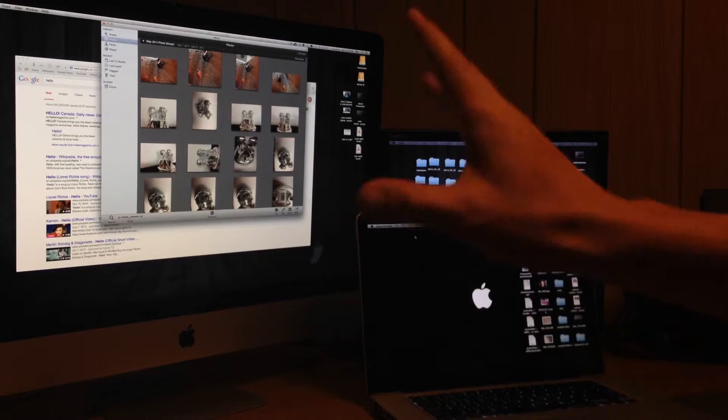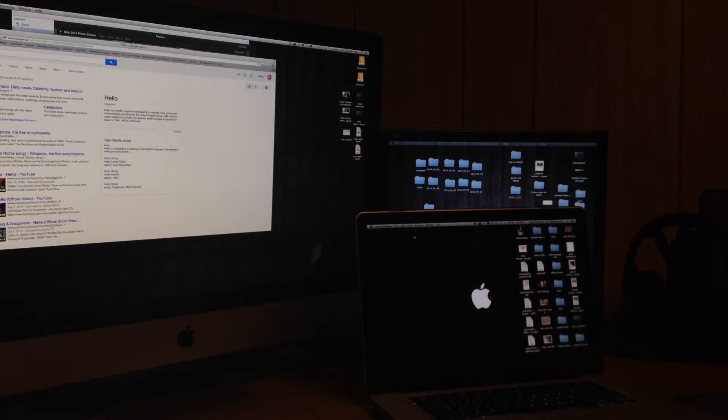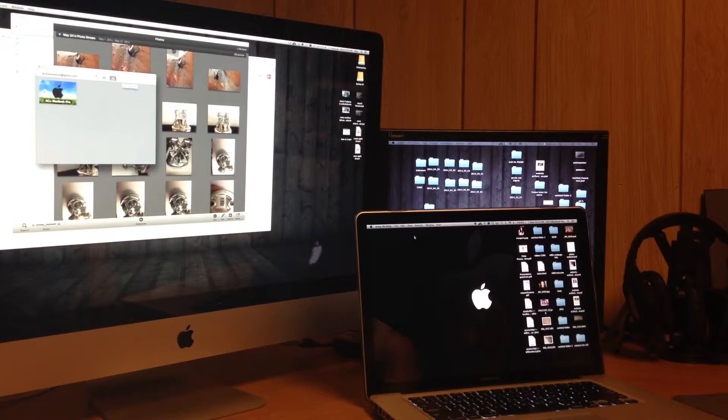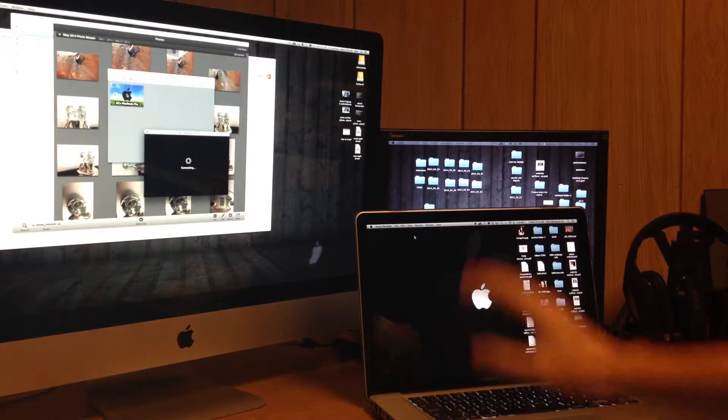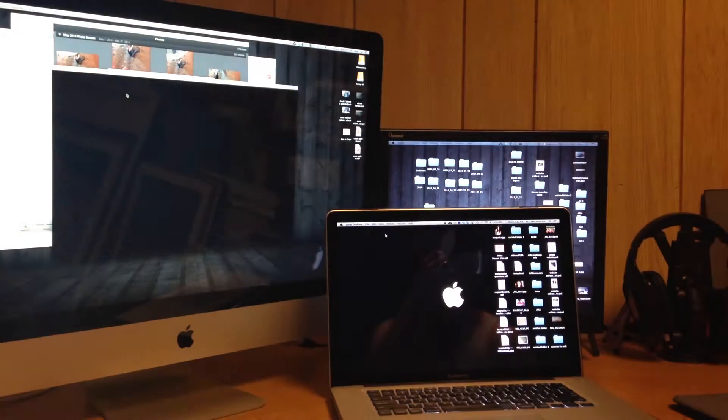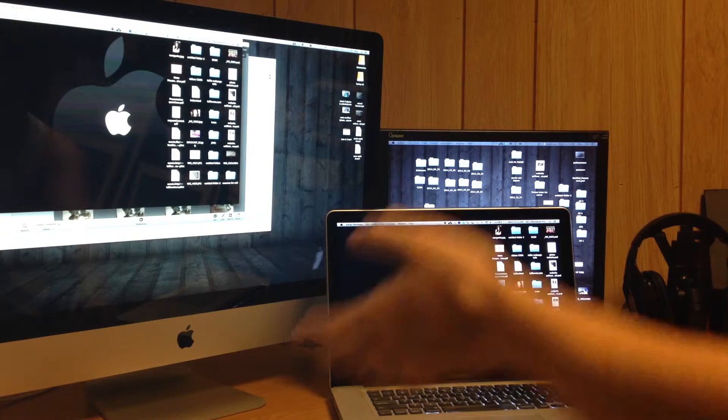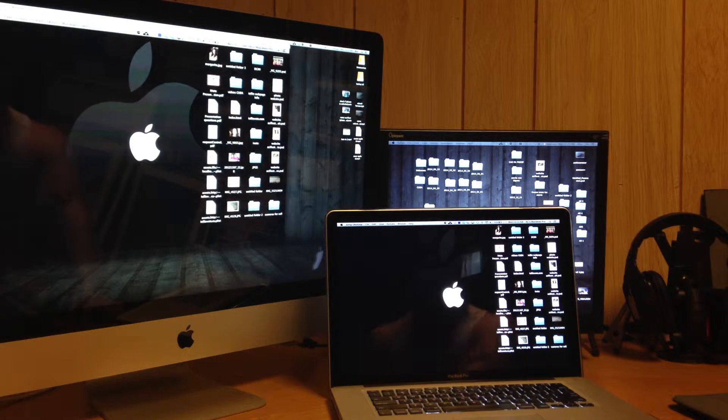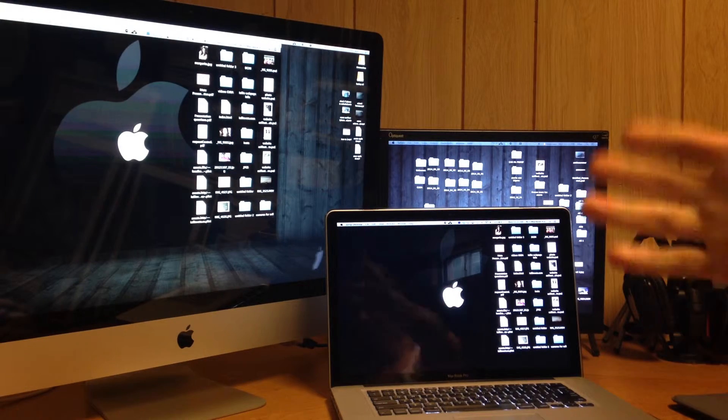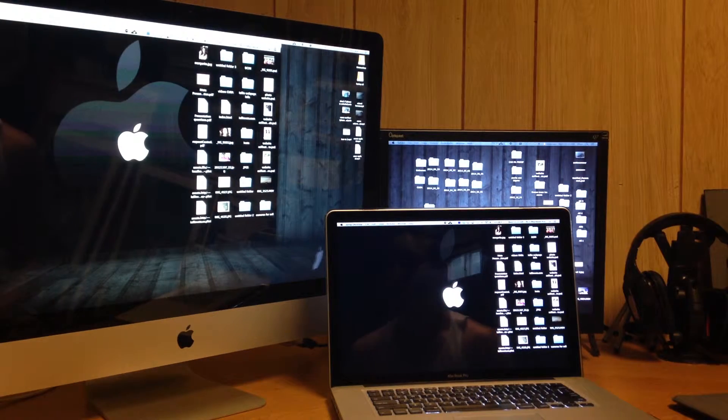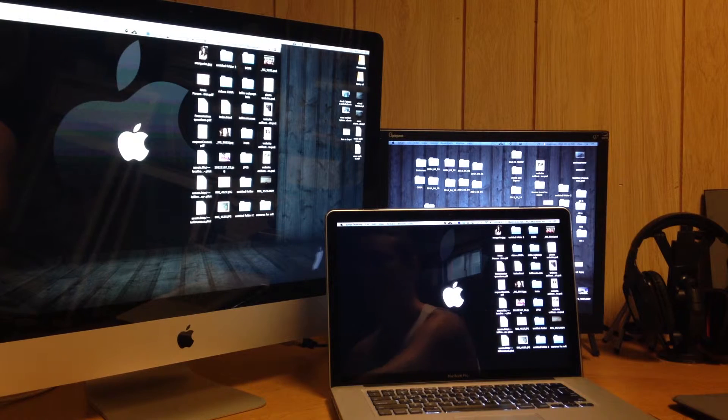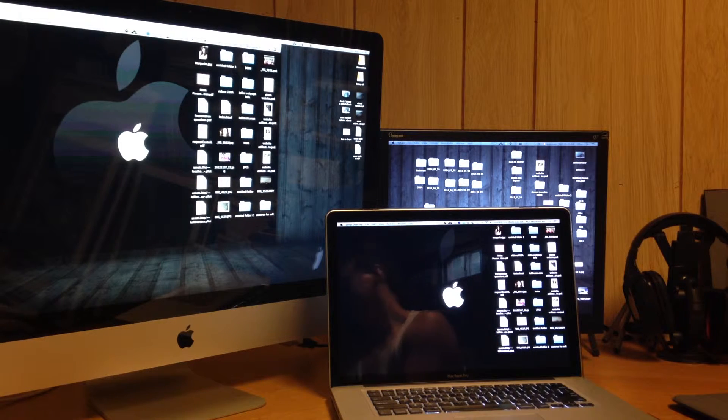As you can see, it's pretty smooth. You do see some lagginess, however that's normal with any program when you're trying to control your computer from far away. You do need internet connection for this. That's how it works to any computer that you want to control.